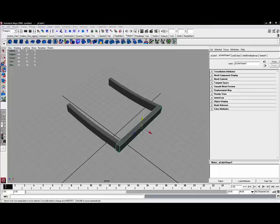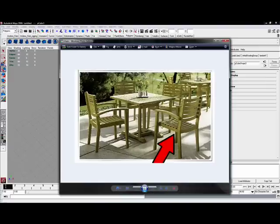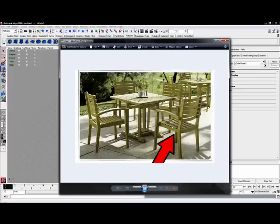In this second video, we're going to take a look at the next steps of our chair building process, which is going to be to duplicate this side piece over to the other side and to build the slats that go across the seat.